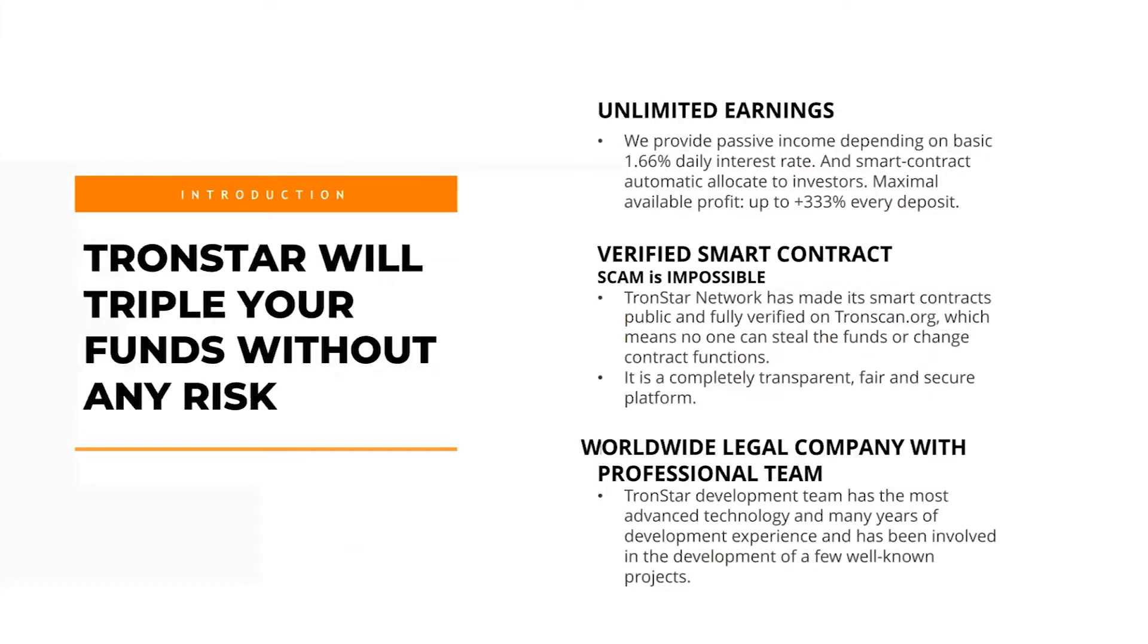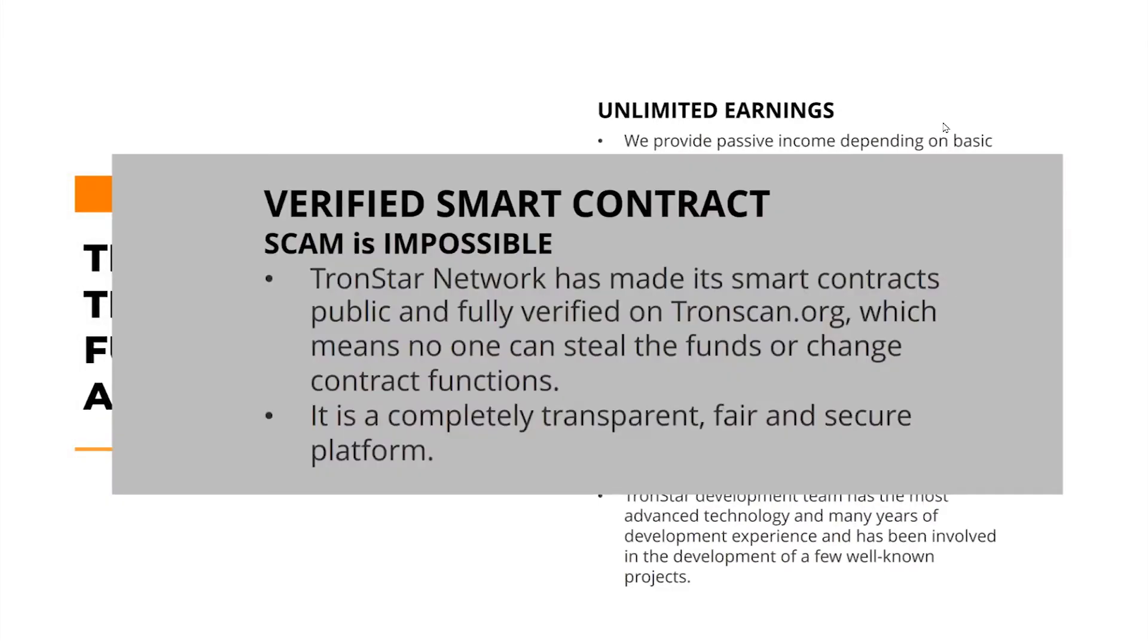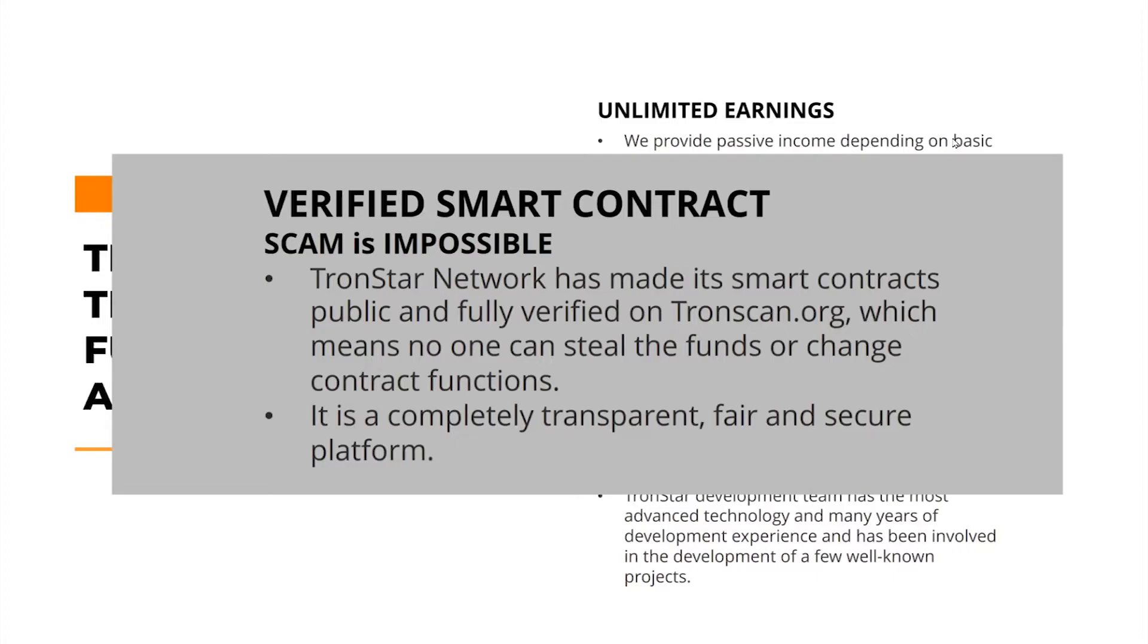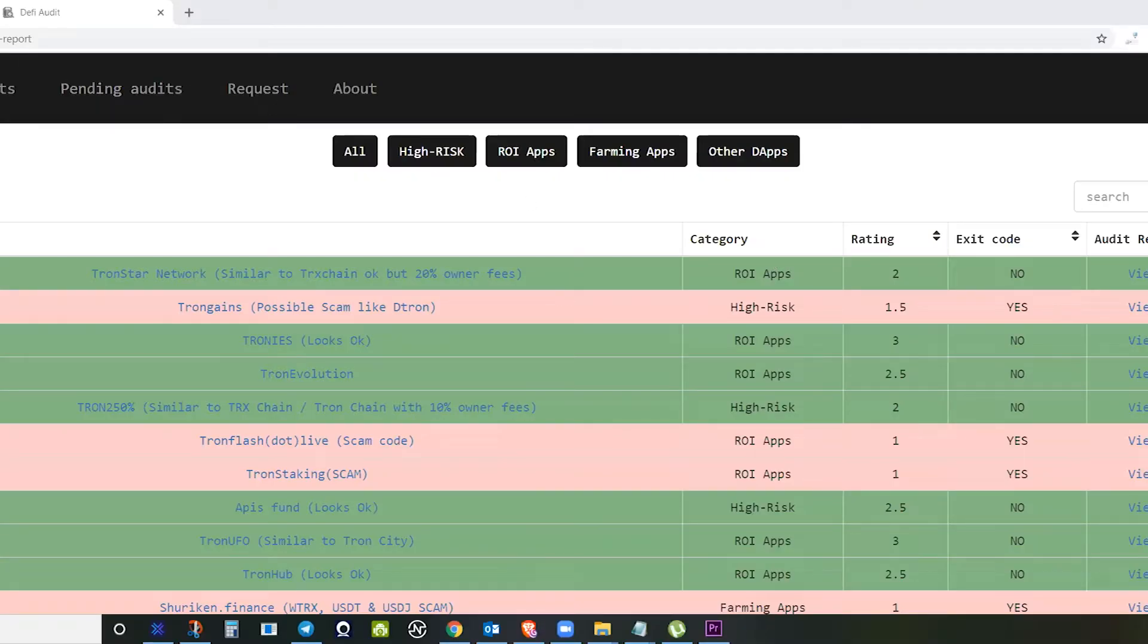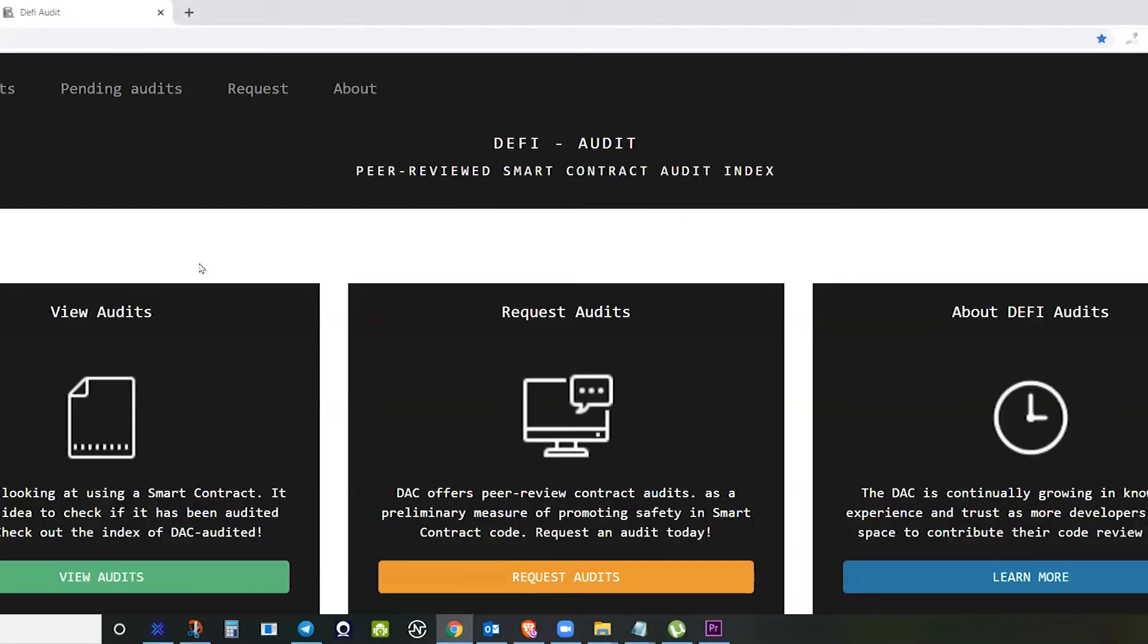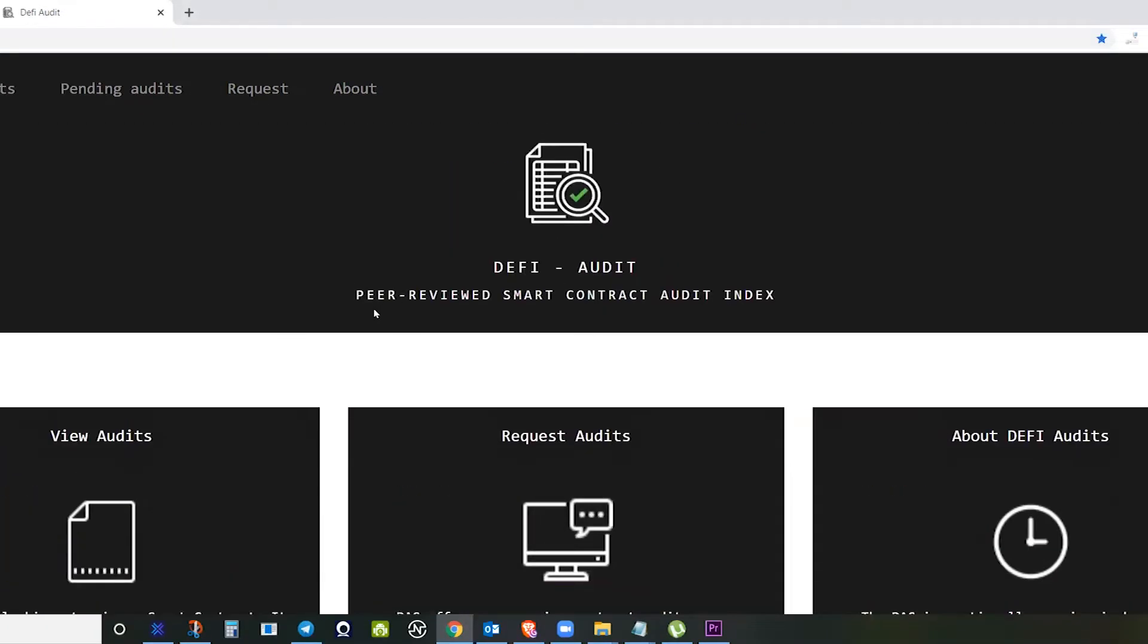To verify if Tronstar is really a good smart contract that is transparent and fair, we need an independent auditor. On the site itself you cannot find any independent auditor that has audited Tronstar smart contract, but the good news is I normally do my research and I have a website that I am visiting.